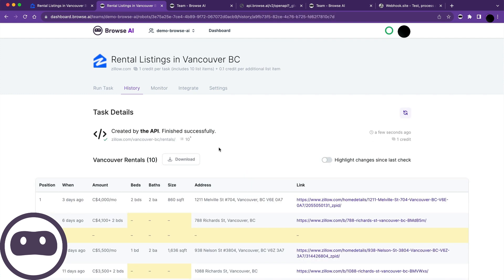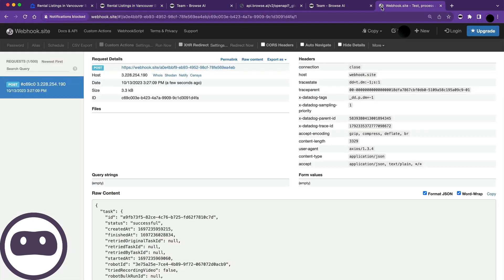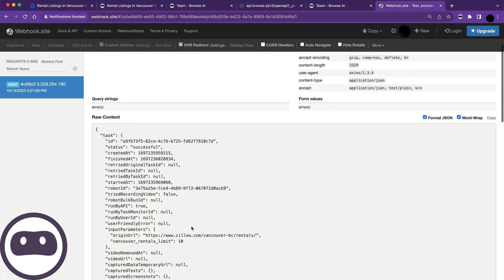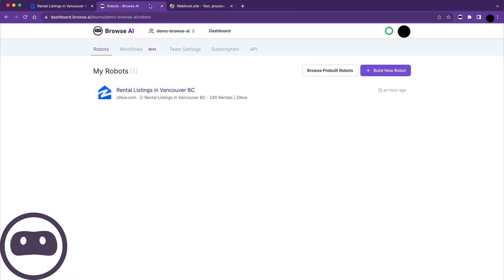Now, let's go to the webhook site where we sent the data, and sure enough, all that same data is there. And that's how you can use Browse AI to turn any website into an API. Don't forget to check the link in the description to try Browse AI for free.